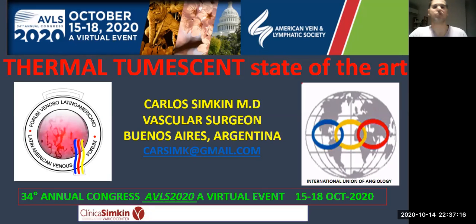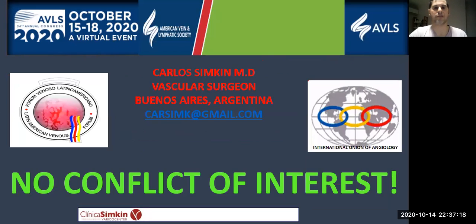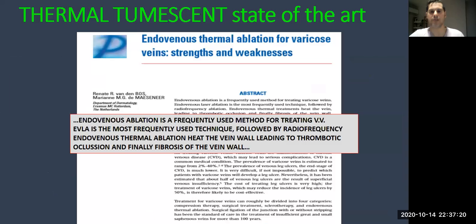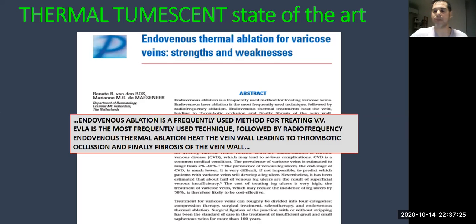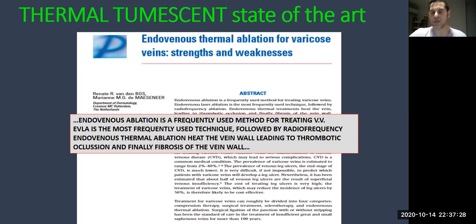I'm going to talk about thermal tumors and state-of-the-art. I don't have any conflict of interest. Endovenous thermal ablation is a frequently used method for treating varicose veins. Laser is the most frequently used, followed by radiofrequency.